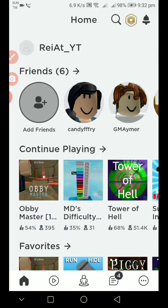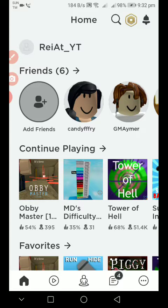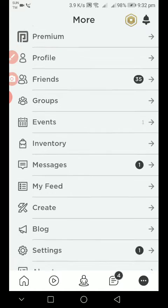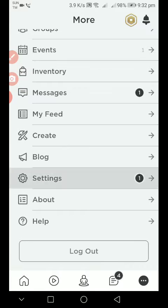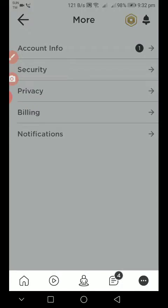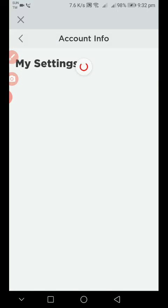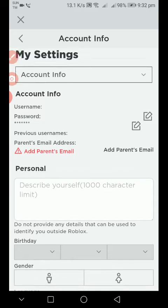What you first want to do is press the button on the bottom right corner, yes there. Then what you want to do is press settings, press account info, and wait for it to load.